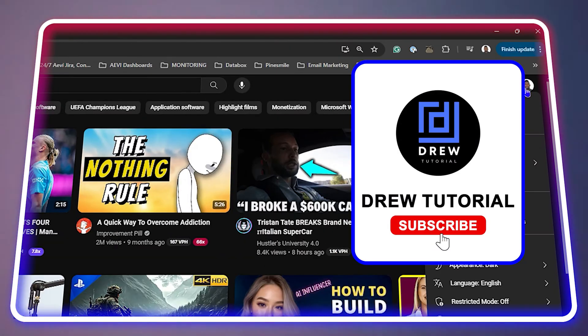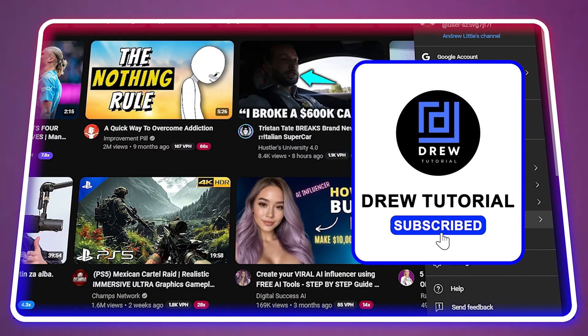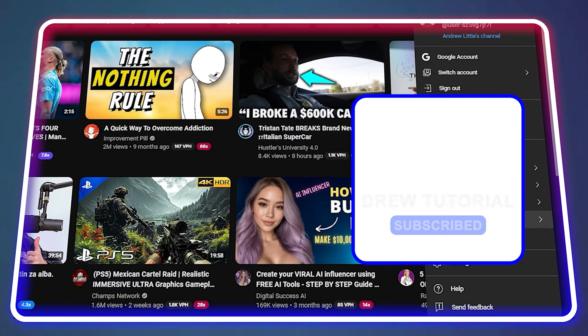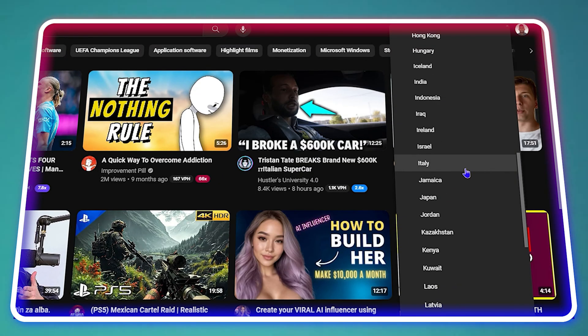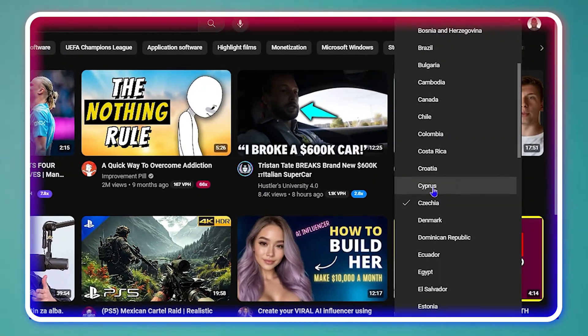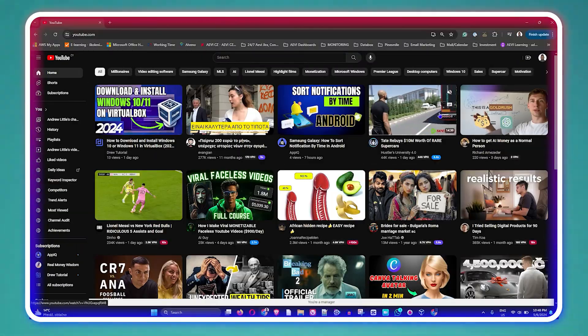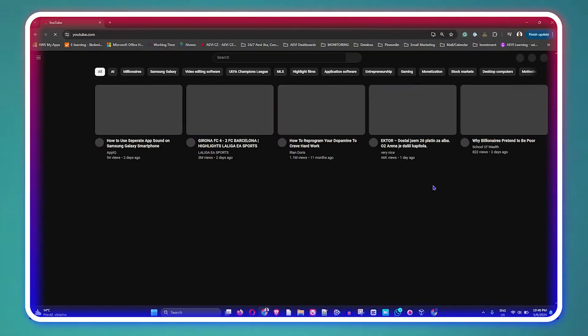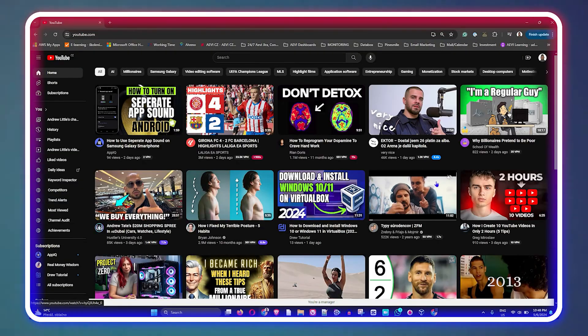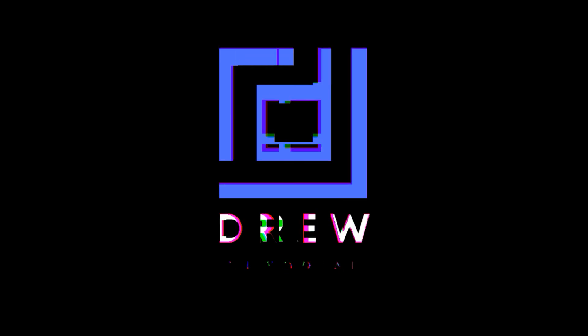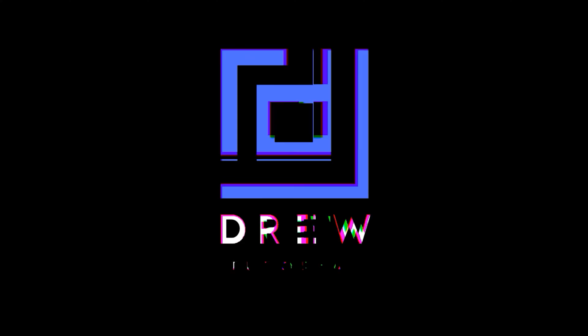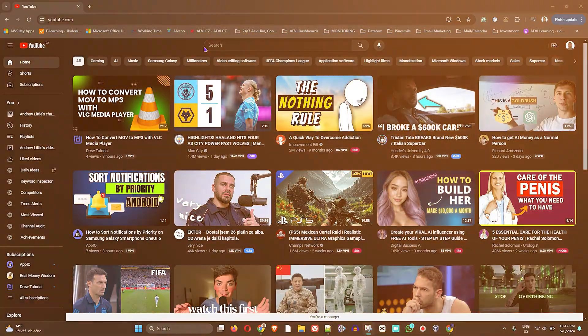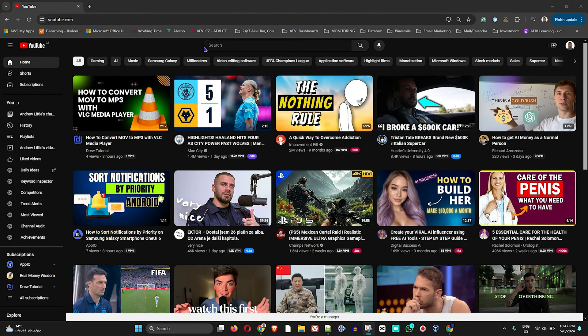Hello friends, Andrew here and welcome back to the tutorial. Today I'm going to show you how to change your location on YouTube. You want to head over to YouTube.com and once you're signed in to your YouTube account...